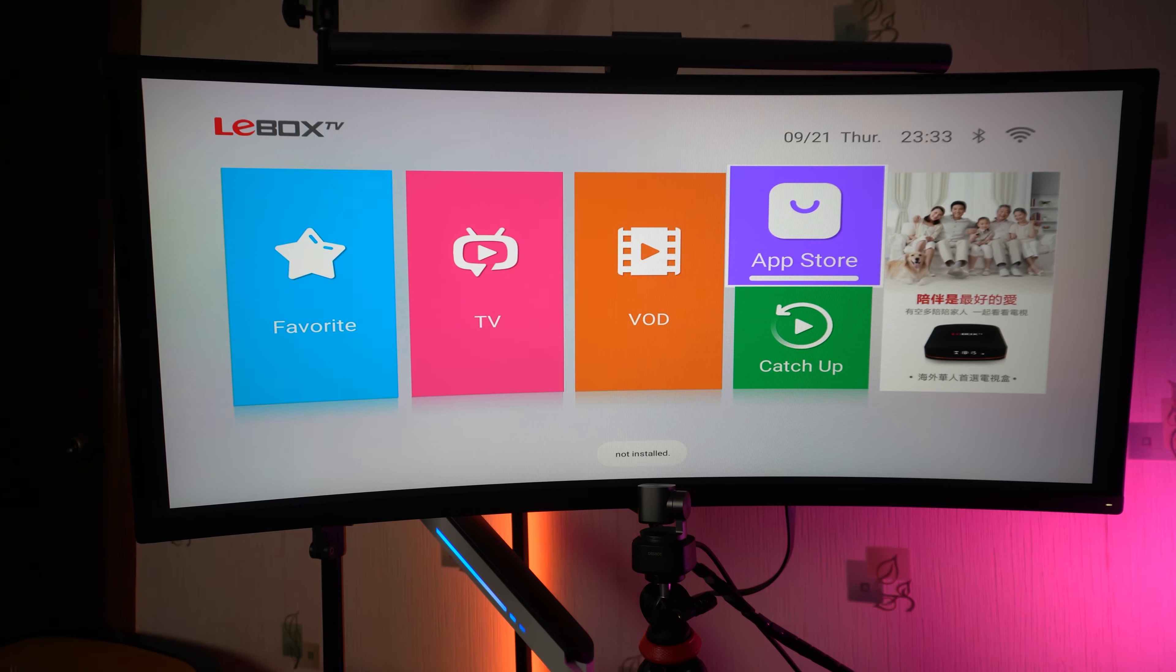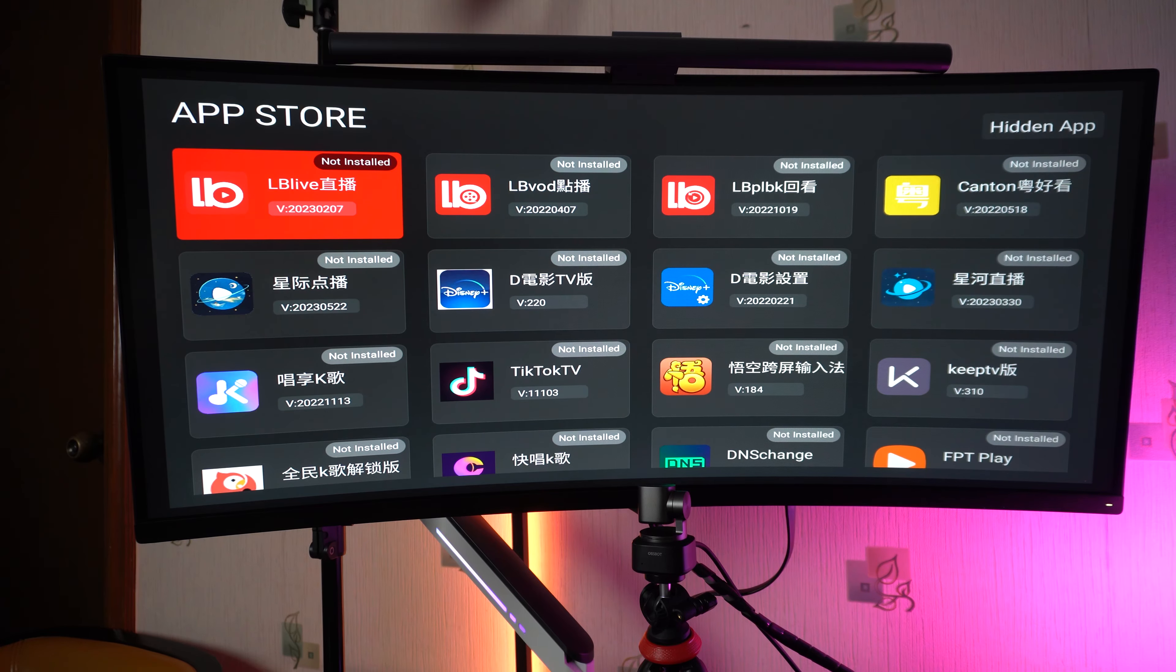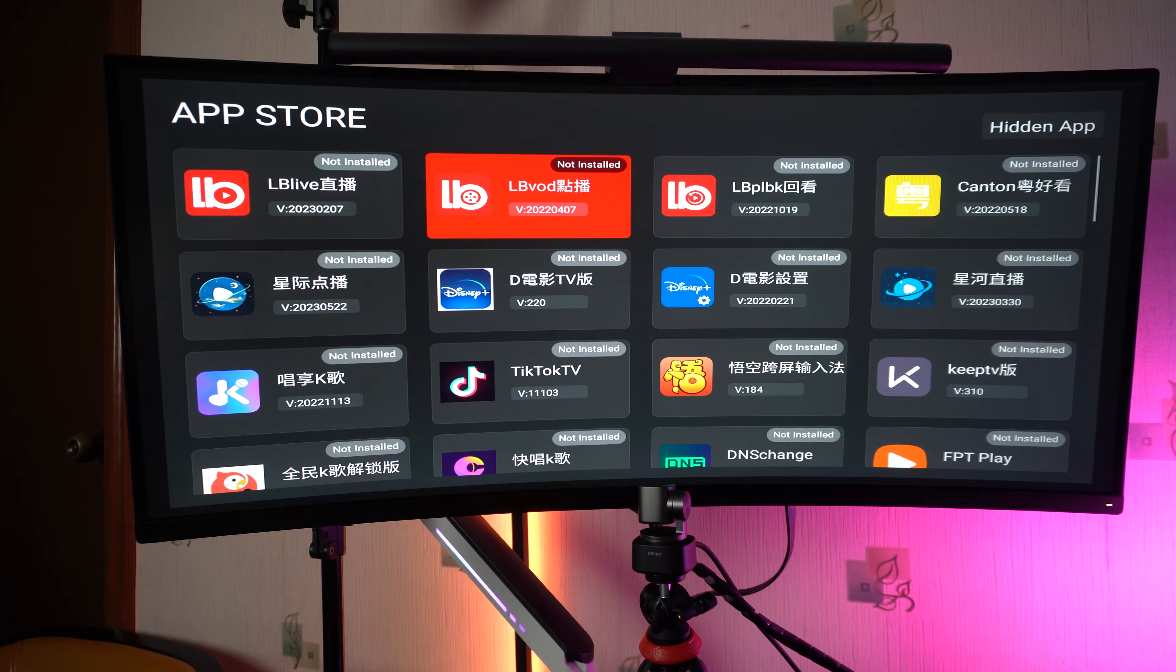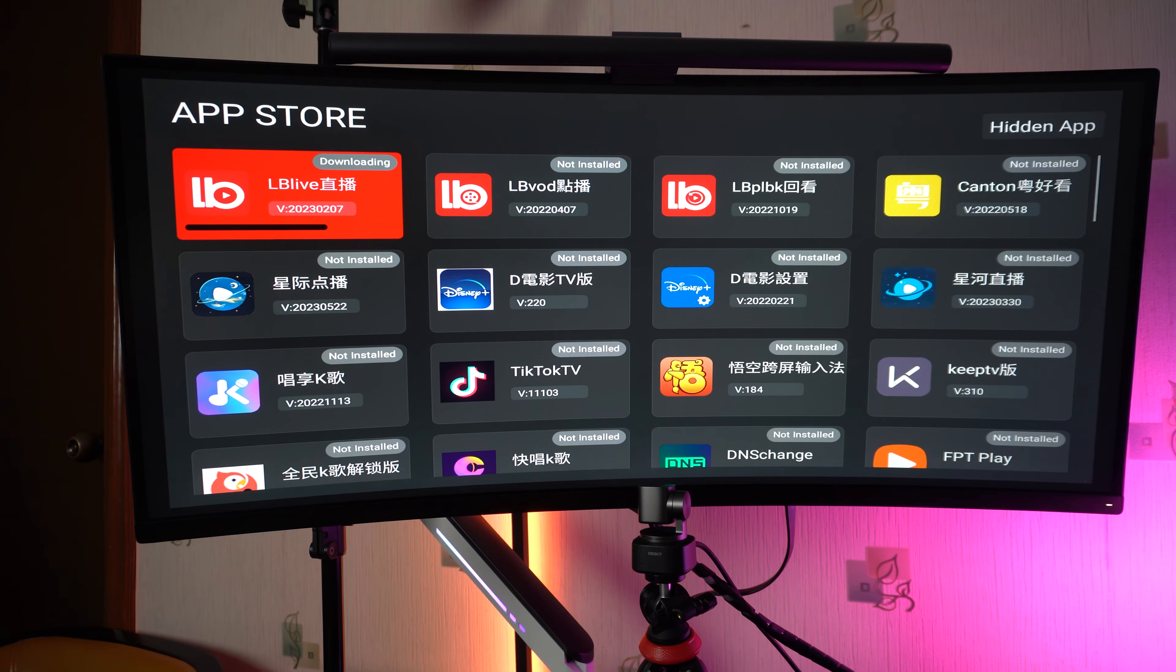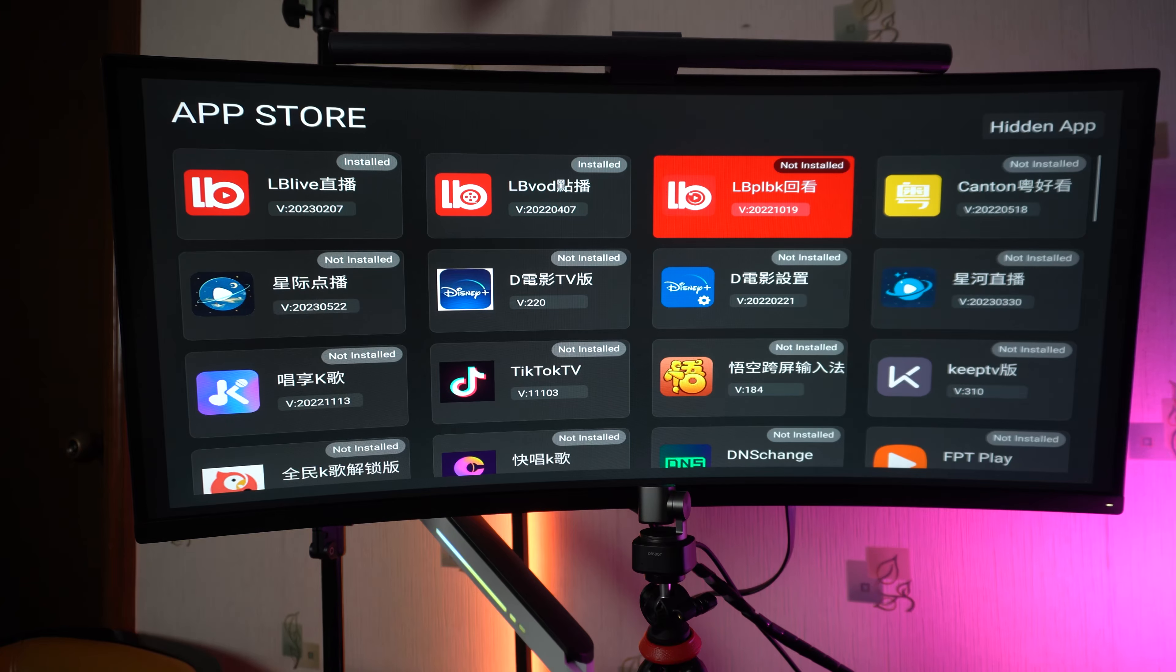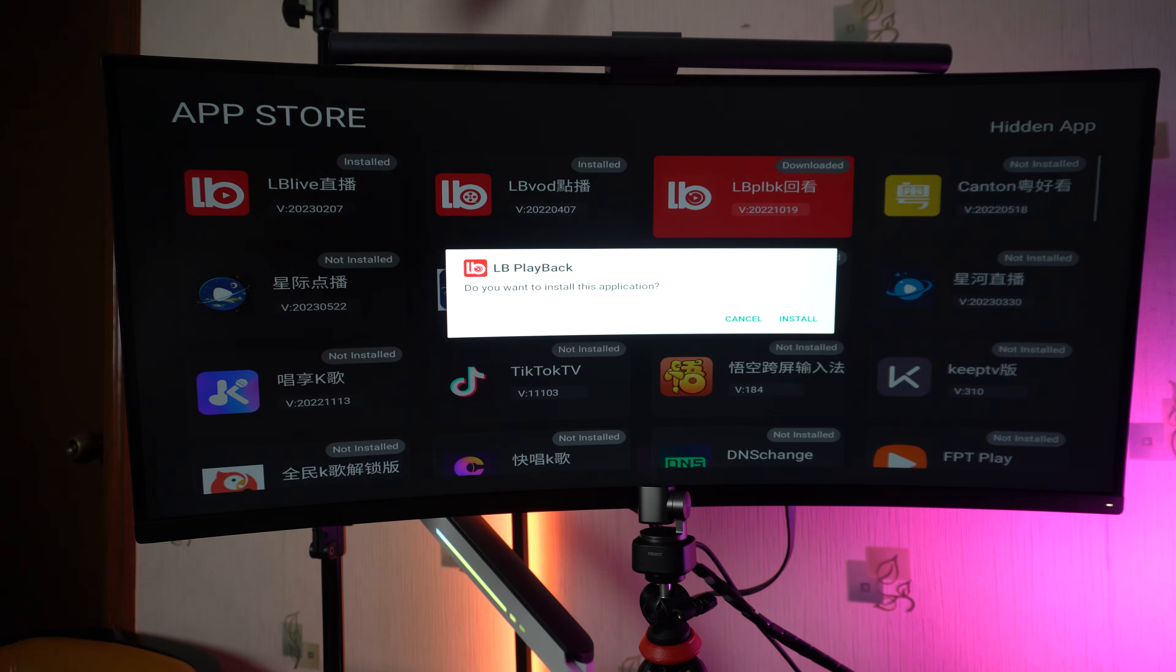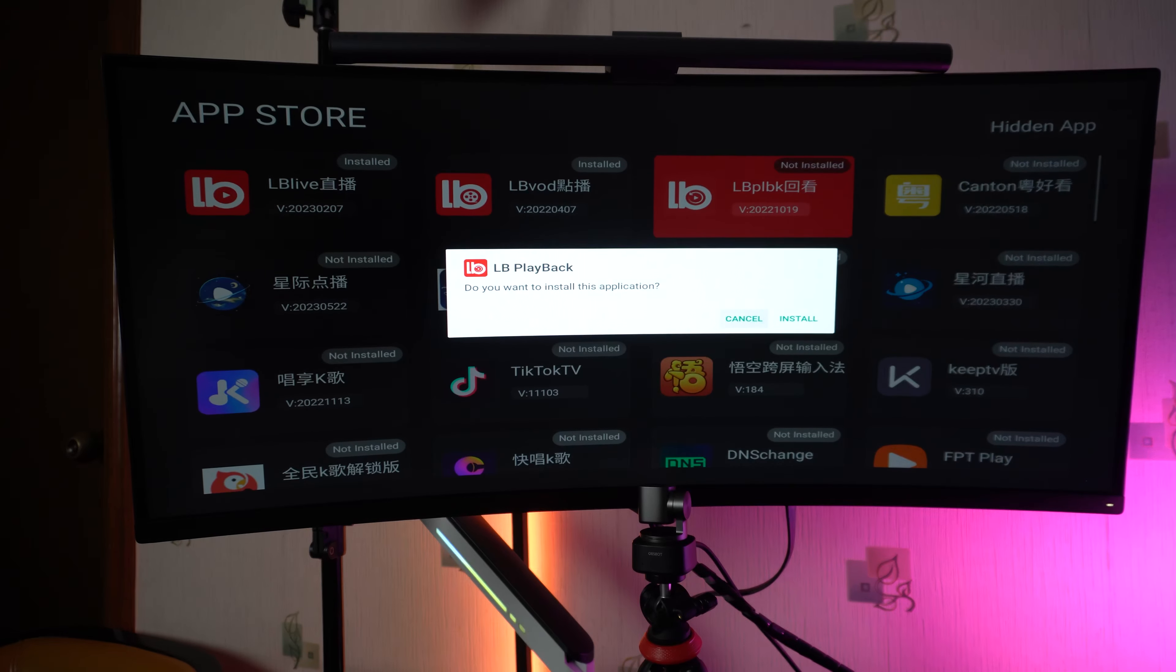I need to go to the App Store. You have everything here that you need to install. I believe I need to install this one, and this one is for some of the recorded videos.